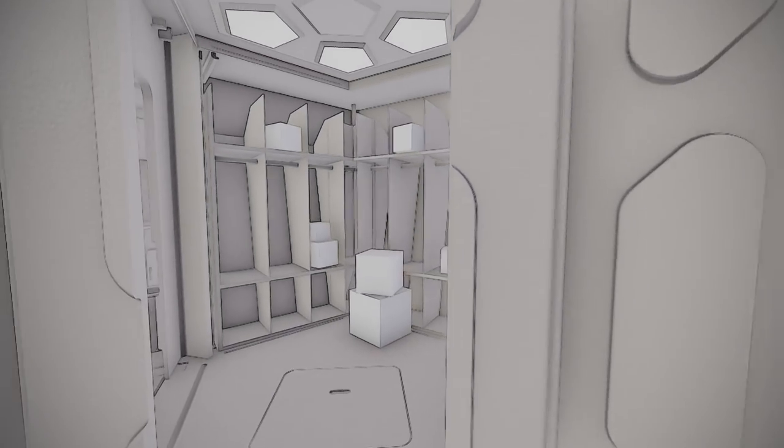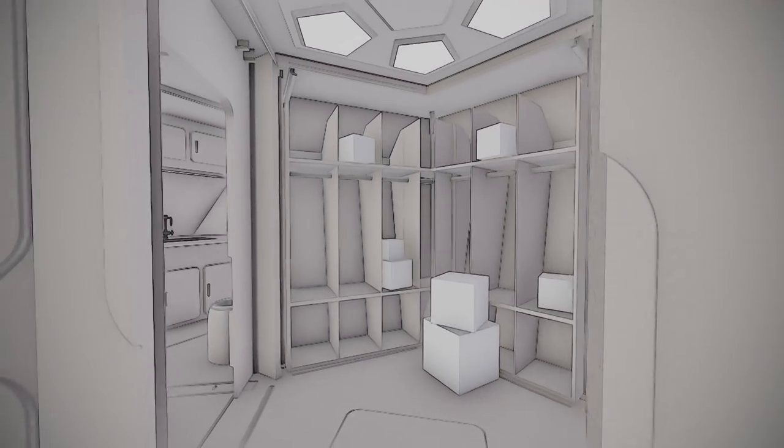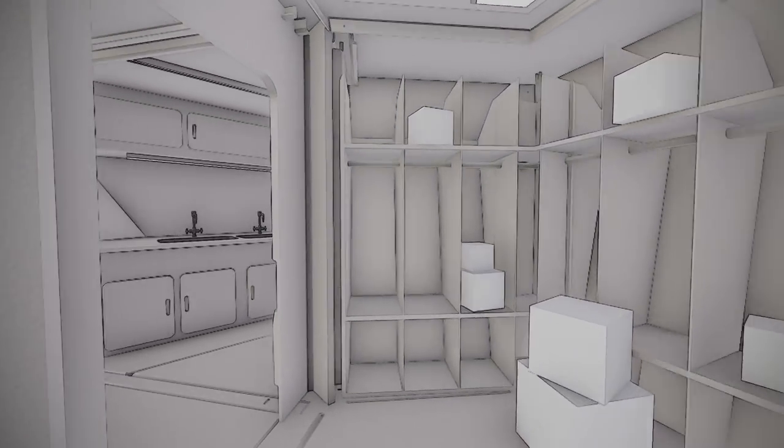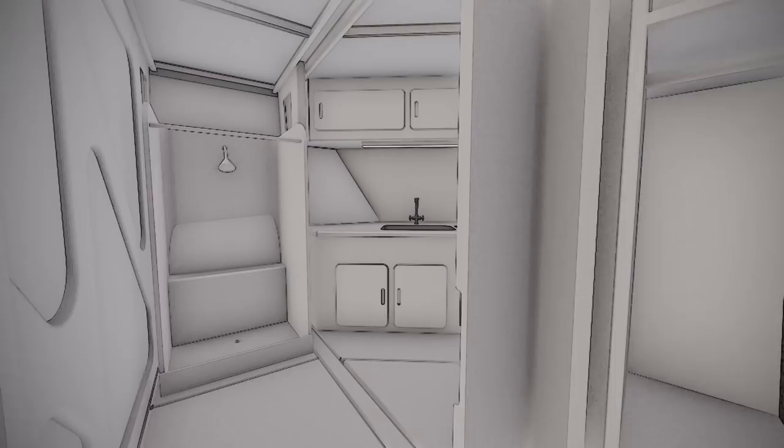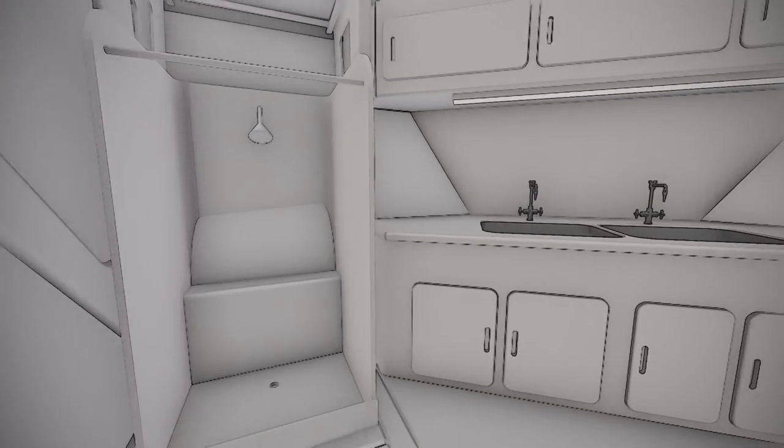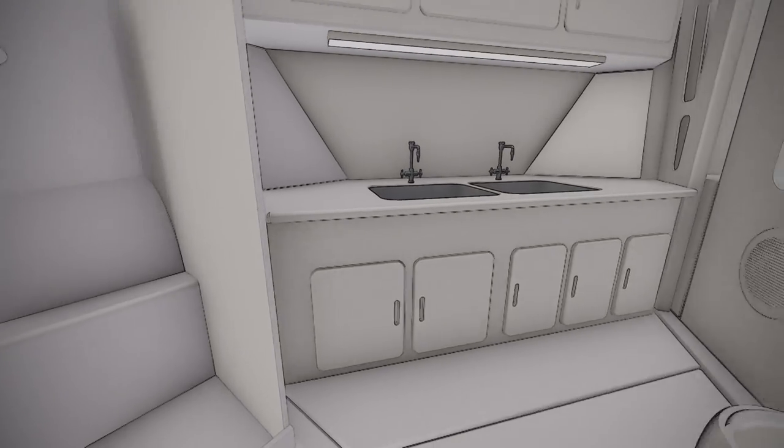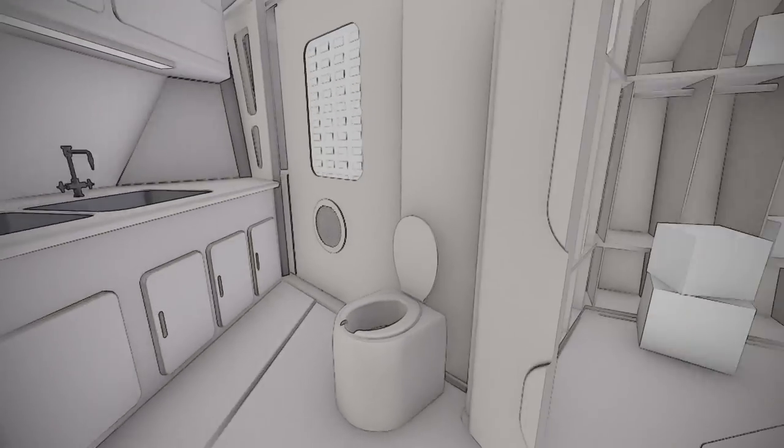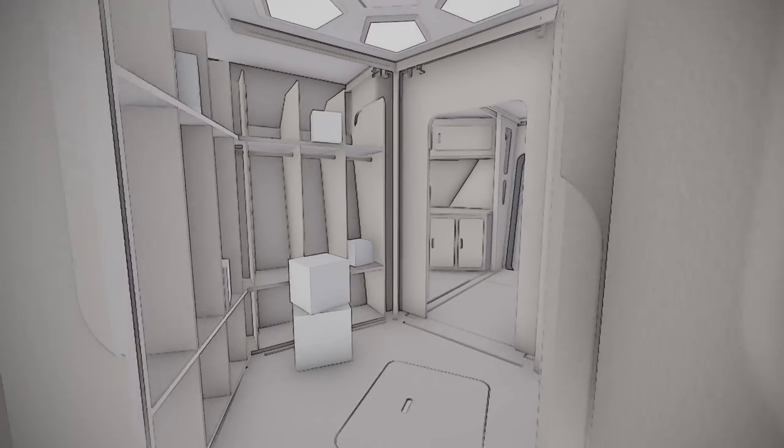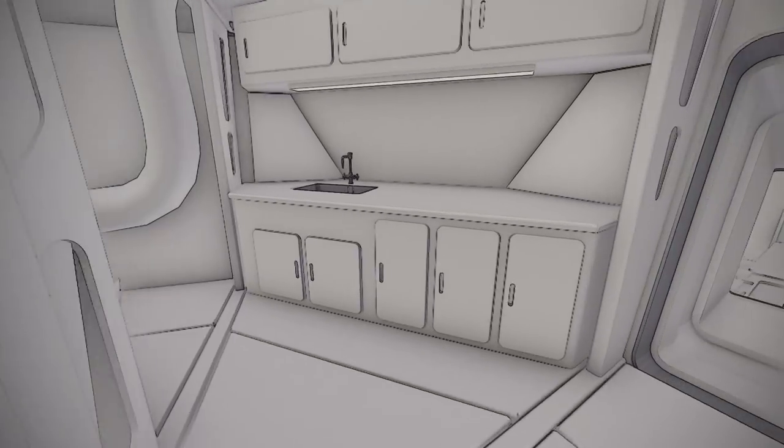Ahead of us, we enter the primary storage area with space for food and other items. The room over is the sanitation facility, where occupants can maintain personal hygiene. On the other side is a food prep area.